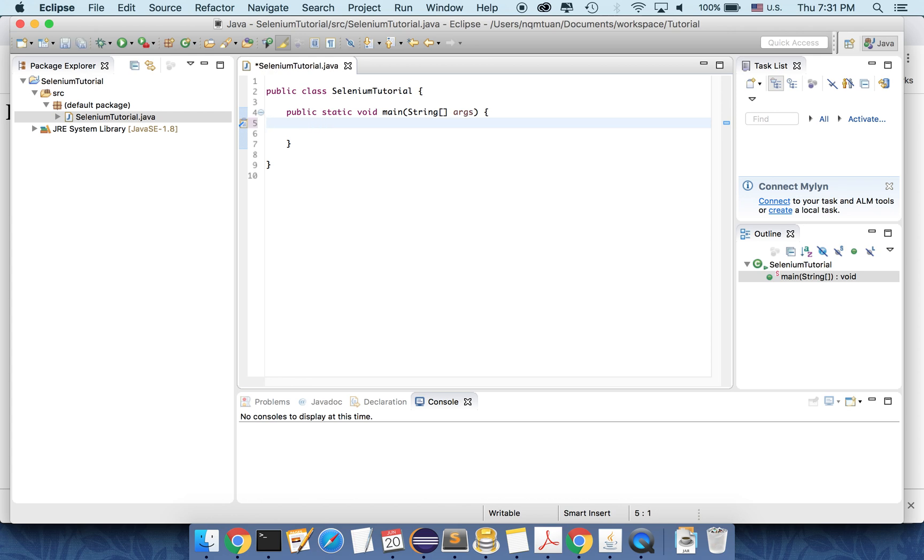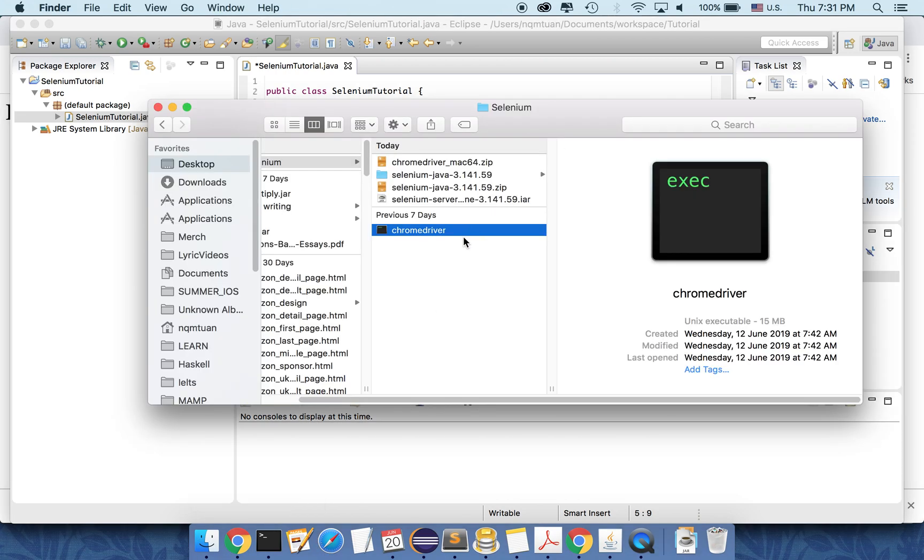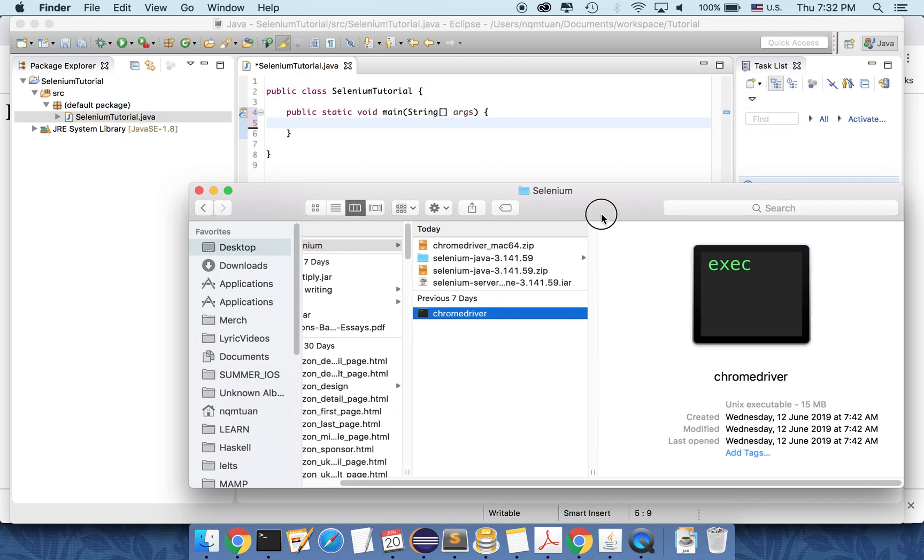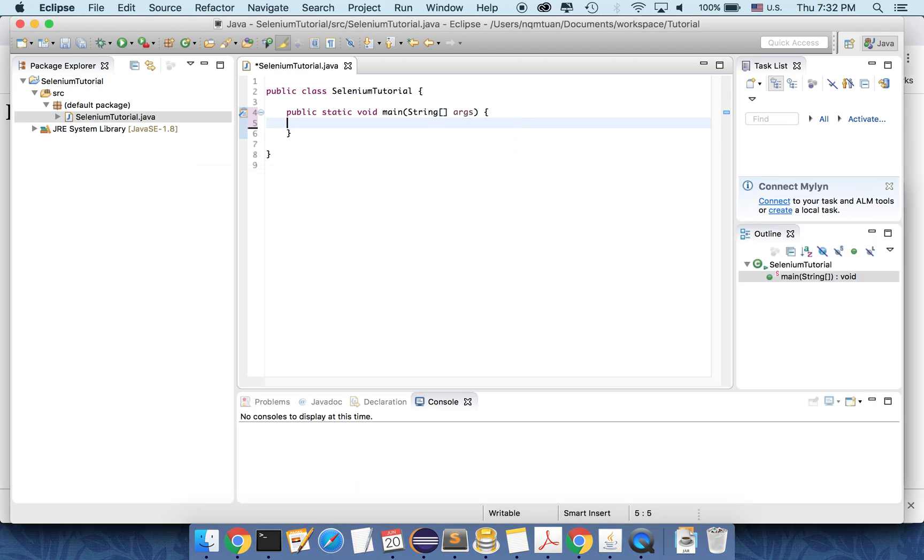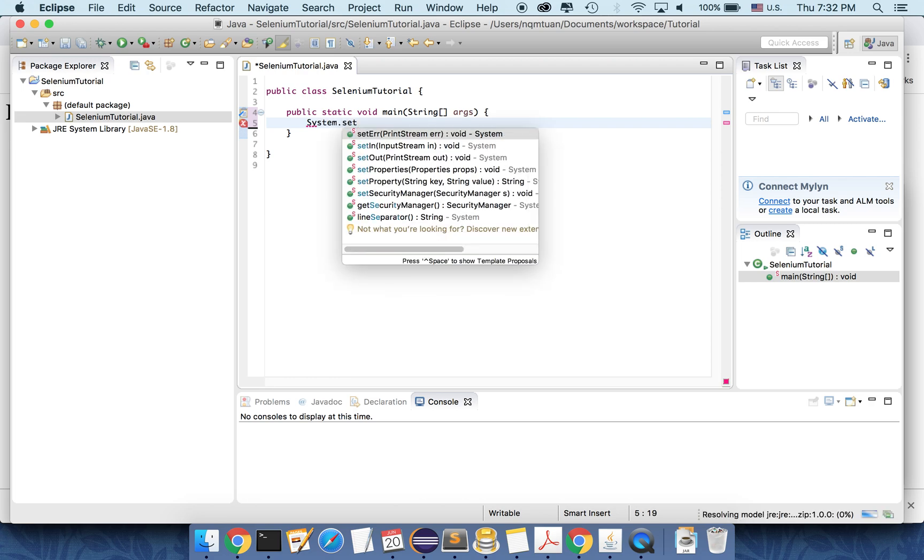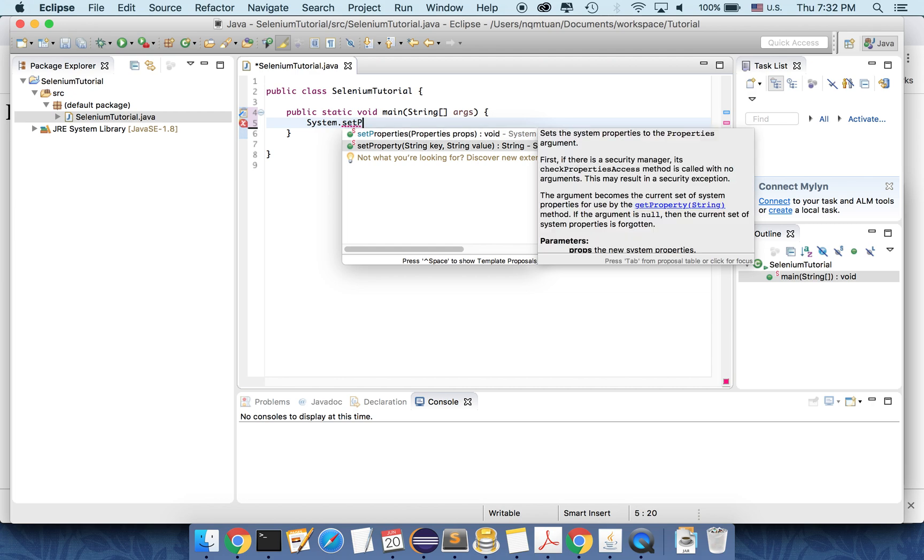So firstly, we need to tell the JVM what is the path to our Chrome driver. The Chrome driver here that we have downloaded, we need to tell Java where is the path here. So we tell it by using the statement system dot set property.